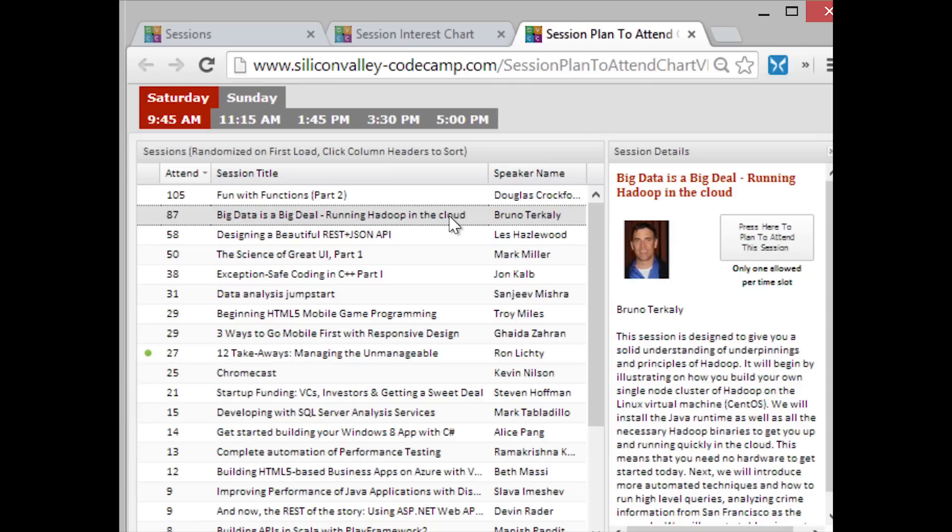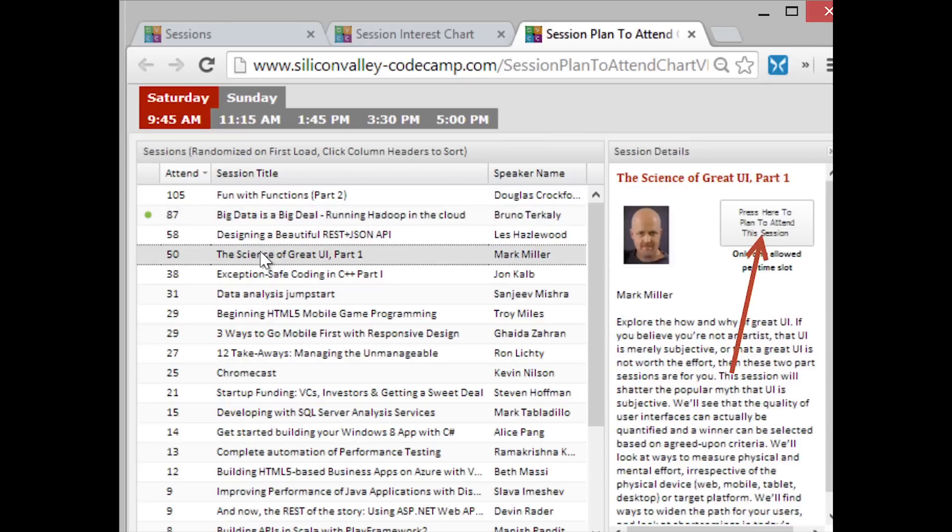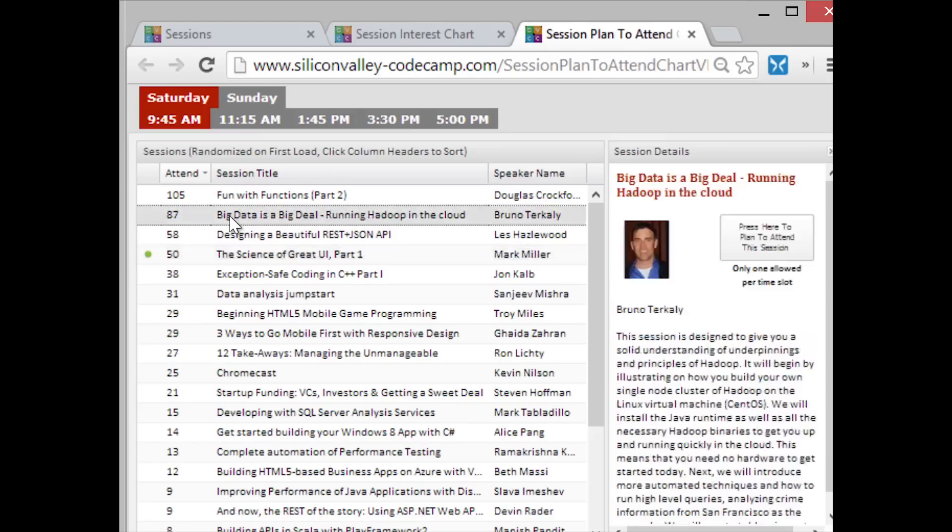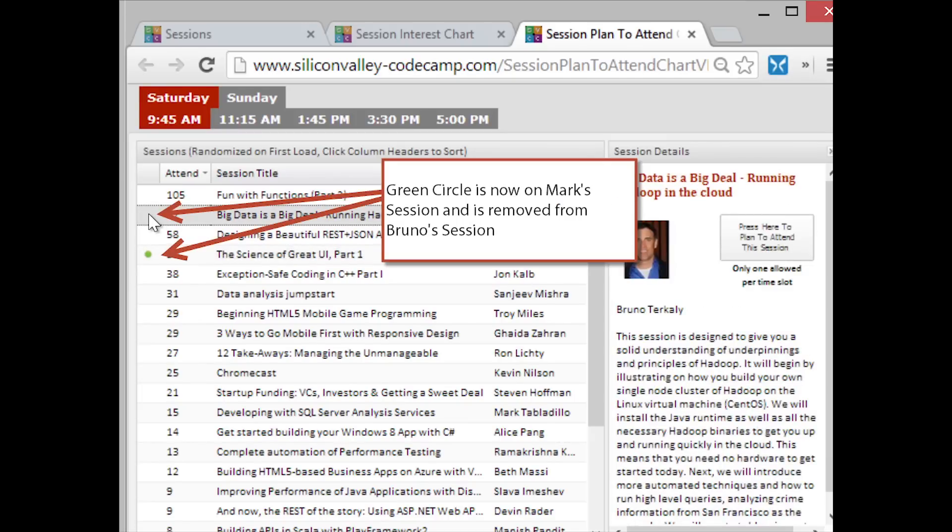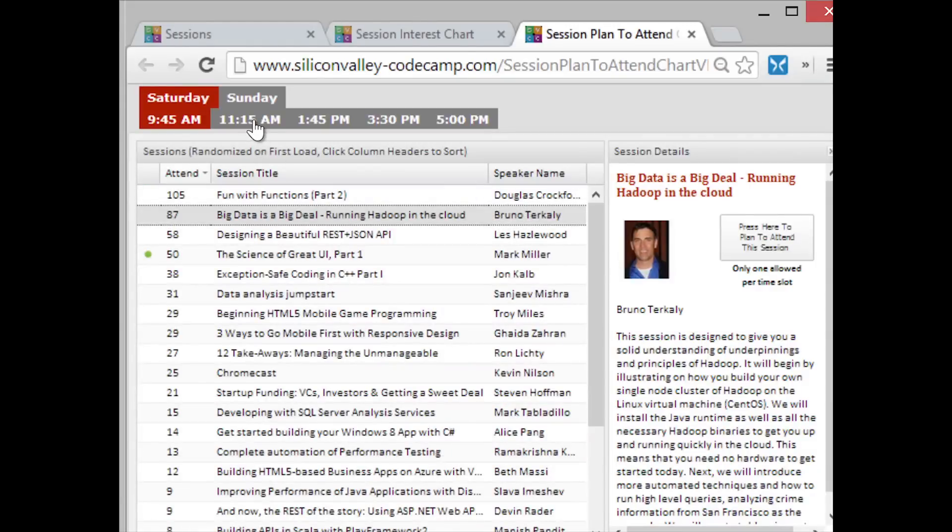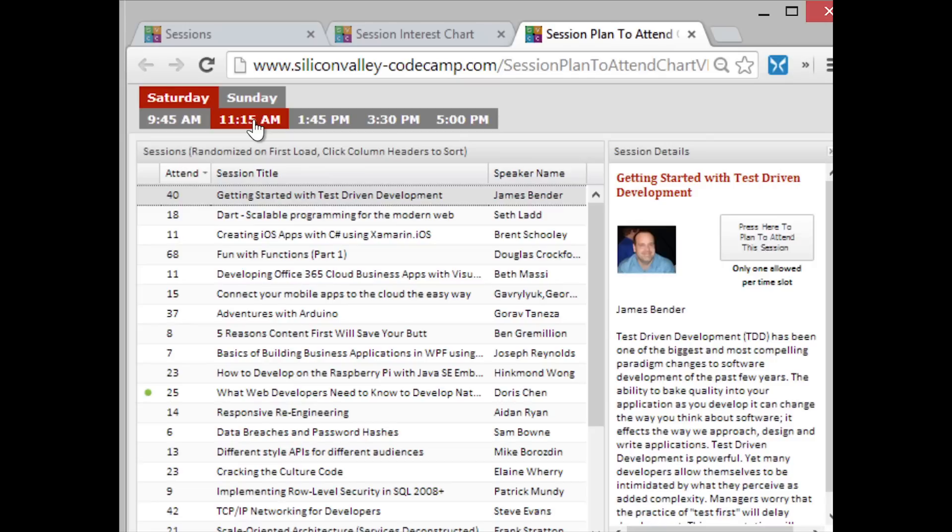Once you click on a session and you click this button, press here to plan to attend, it marks this session as you want to attend it. If I say I want to go see Mark Miller's The Science of a Great UI, if I click here, it now says I'm going here, and it gets rid of the green circle, which says we were going to attend that. Again, you can only attend one session at a time. This is probably the most popular way to pick your sessions.